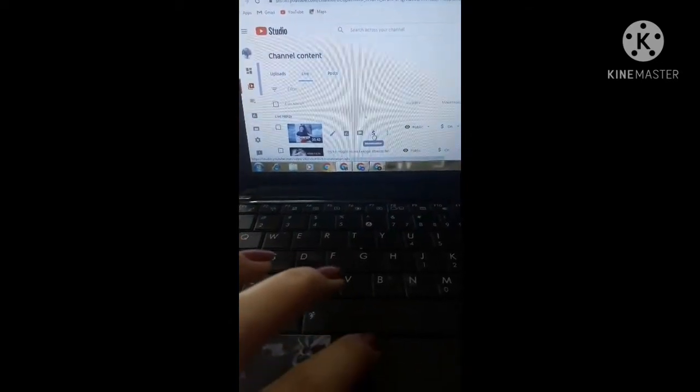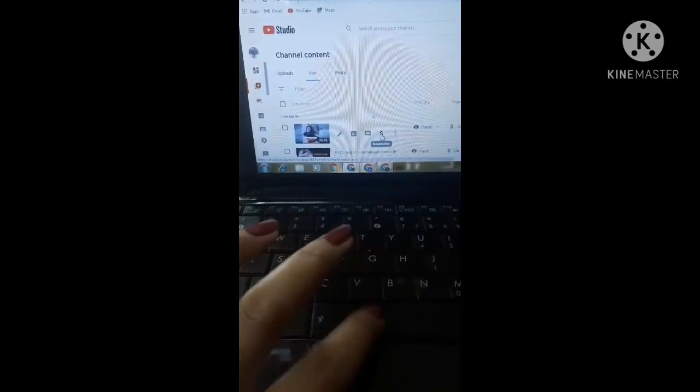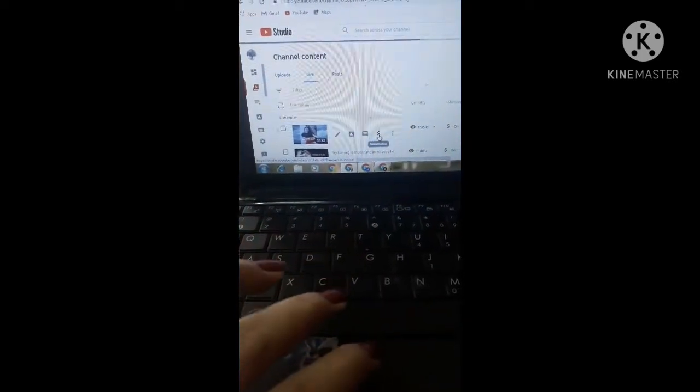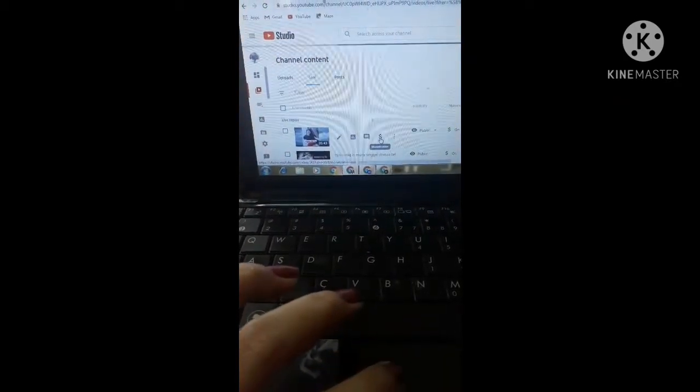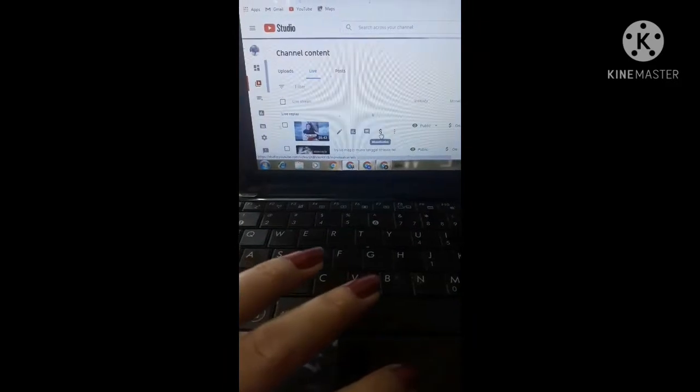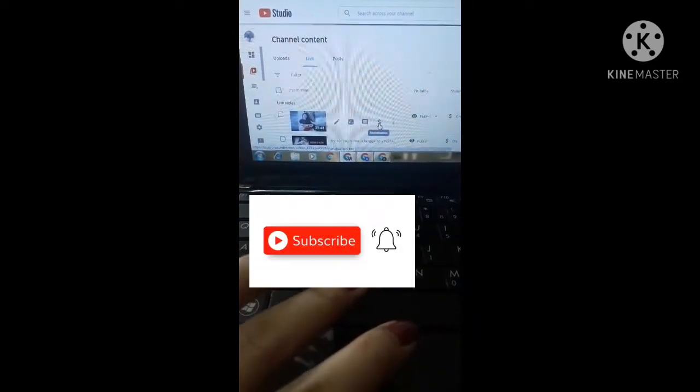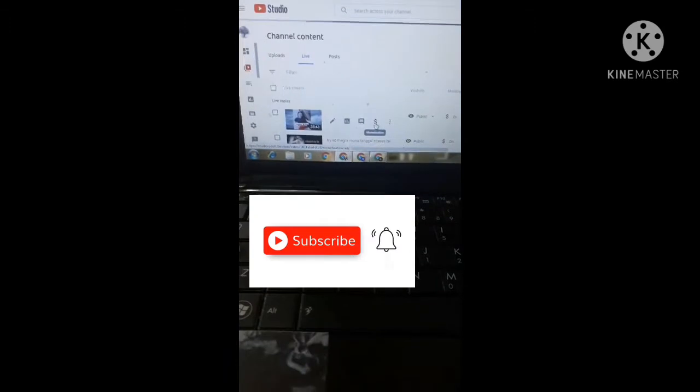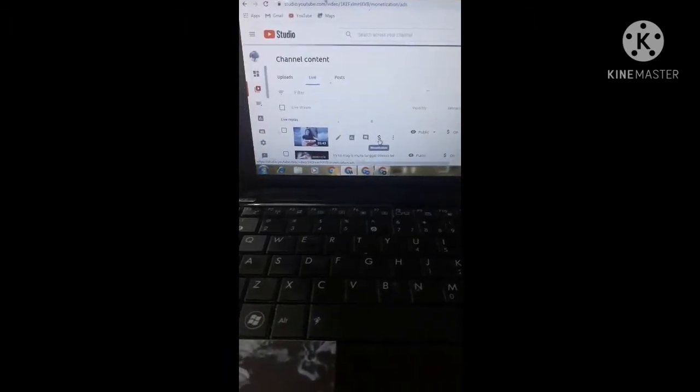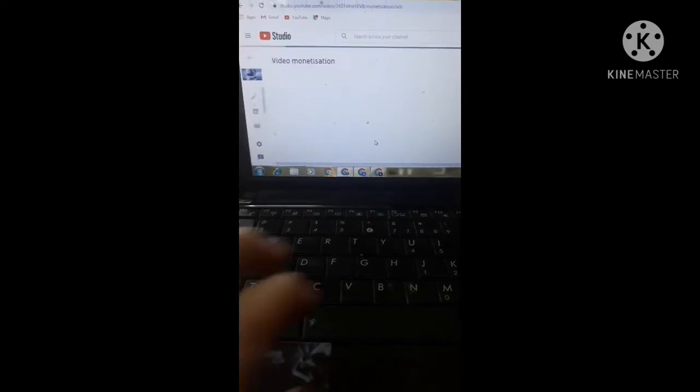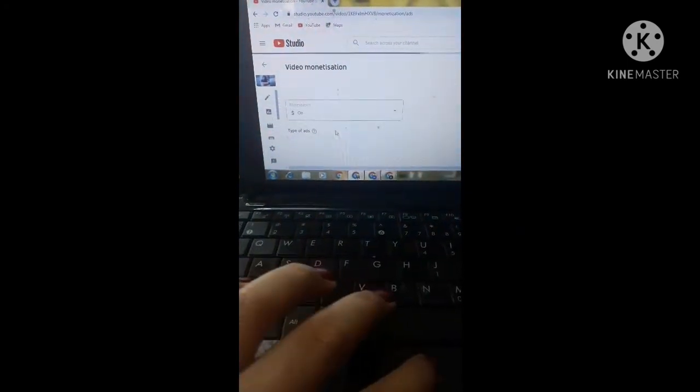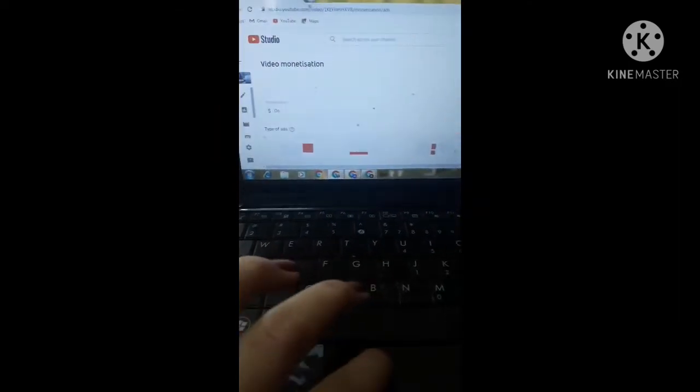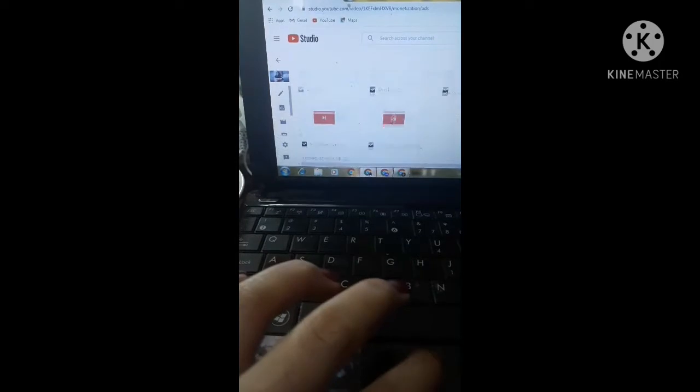Monetization, monetization. The video is there, you scroll down.